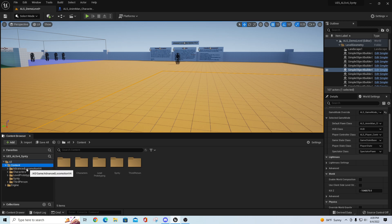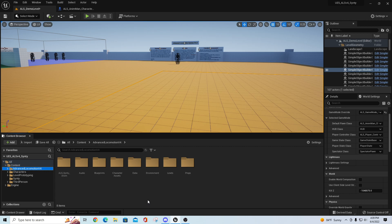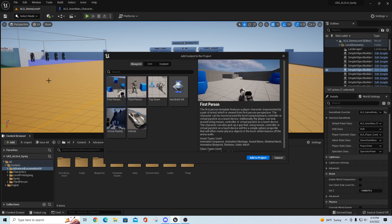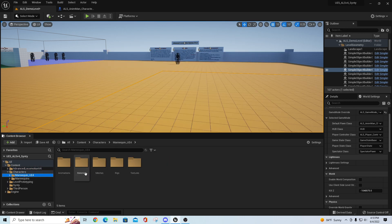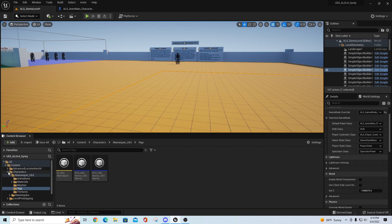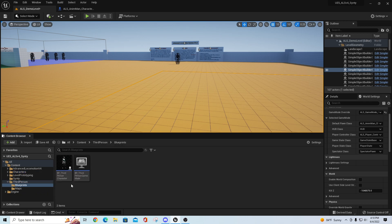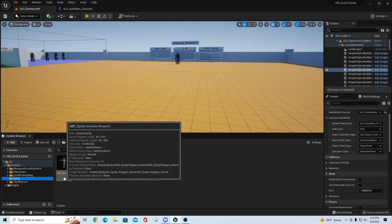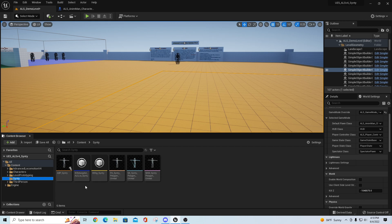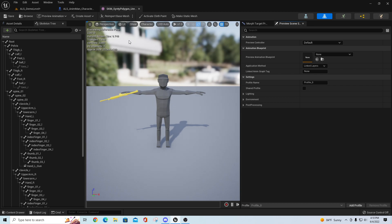Inside the content you'll see the Advanced Locomotion System version 4, which is just the stock marketplace version added to a UE5 project. There's also a Characters folder and a Third Person folder from the third person character pack. Inside Characters you have retargeting assets for the UE5 rigs. I also included my Synty folder, which has an animation blueprint for Synty, an IK retargeter for ALS to Synty, an IK rig for Synty, and related assets.